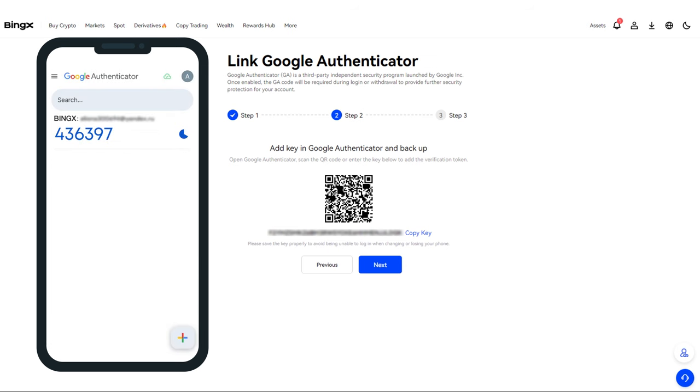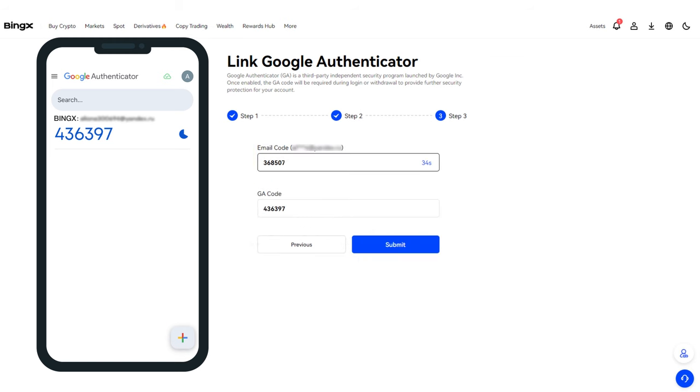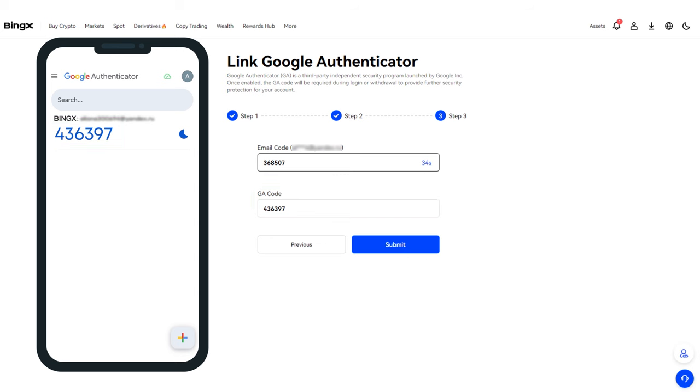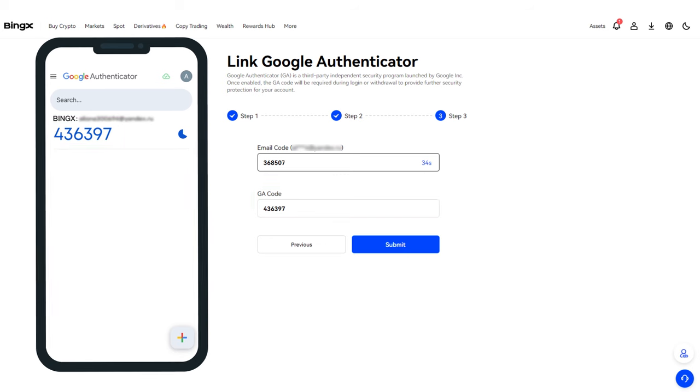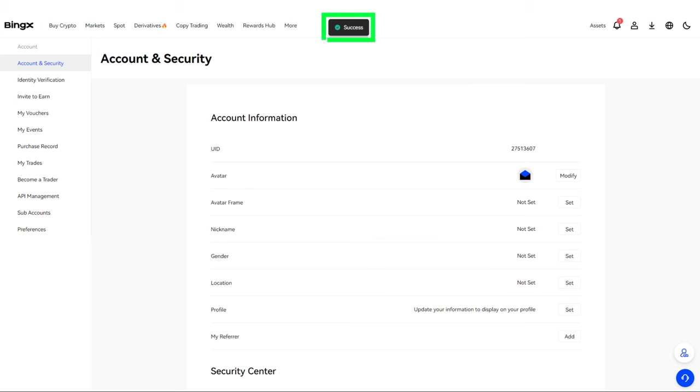Return to the exchange and click Next. Request a code by email by clicking the Get Code button. Enter the code you received. In the field below, enter the code from the Google Authenticator app and click Confirm. Done. Your account is now secure with two-factor authentication.